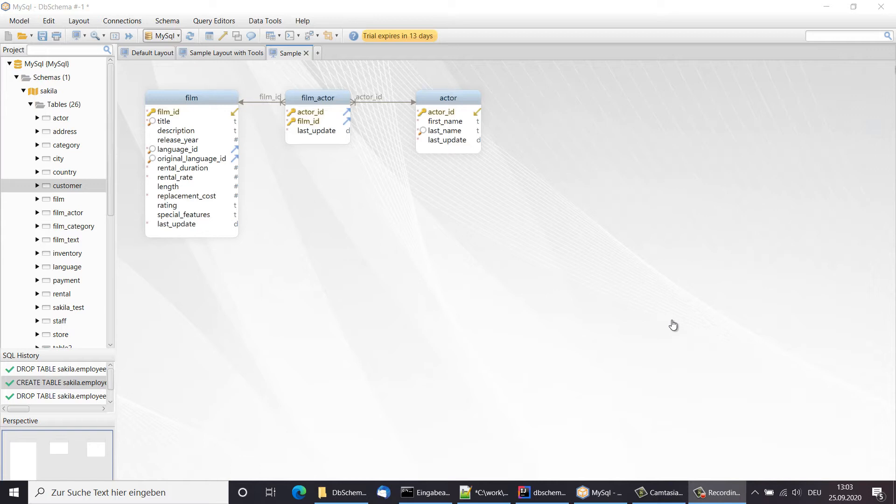If you disconnect from the database, the changes will be applied only in the DB Schema model. To show you this, I will switch from the connection combo into the offline mode. This means DB Schema is no longer connected to the database.